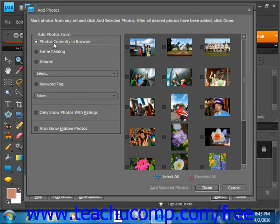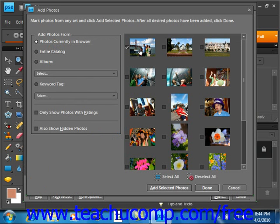In addition, you can choose to only show photos with ratings and also show any hidden photos. Any choices you make will be displayed on the right hand side. Click any that you would like to add to the selection and then just click done when you're done.